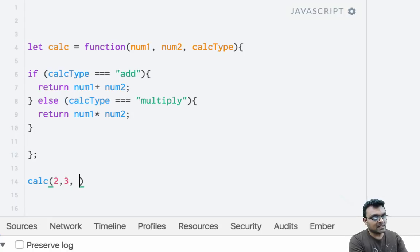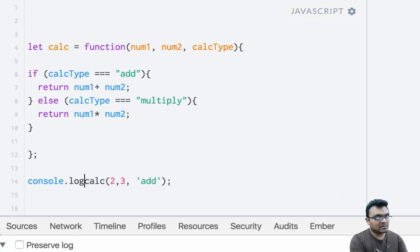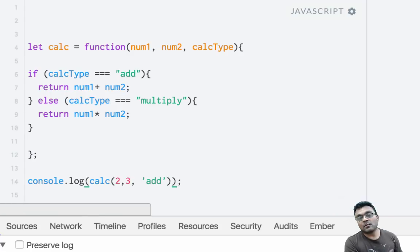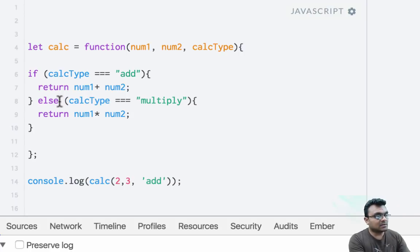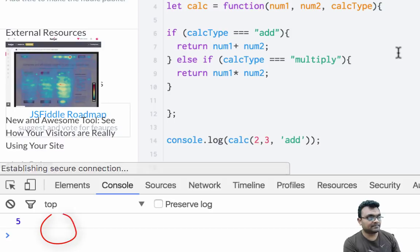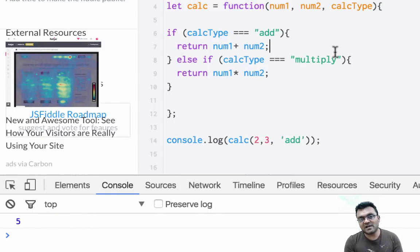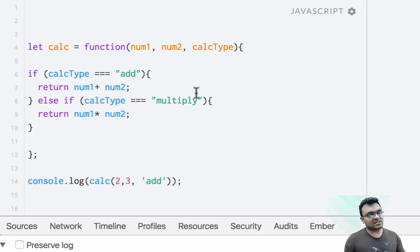I call calc with two, three, and 'add', and console log the result. When I run this — I had an error, I needed else-if — and I get five. Now this works fine, but let's say if this function calc is part of some library.